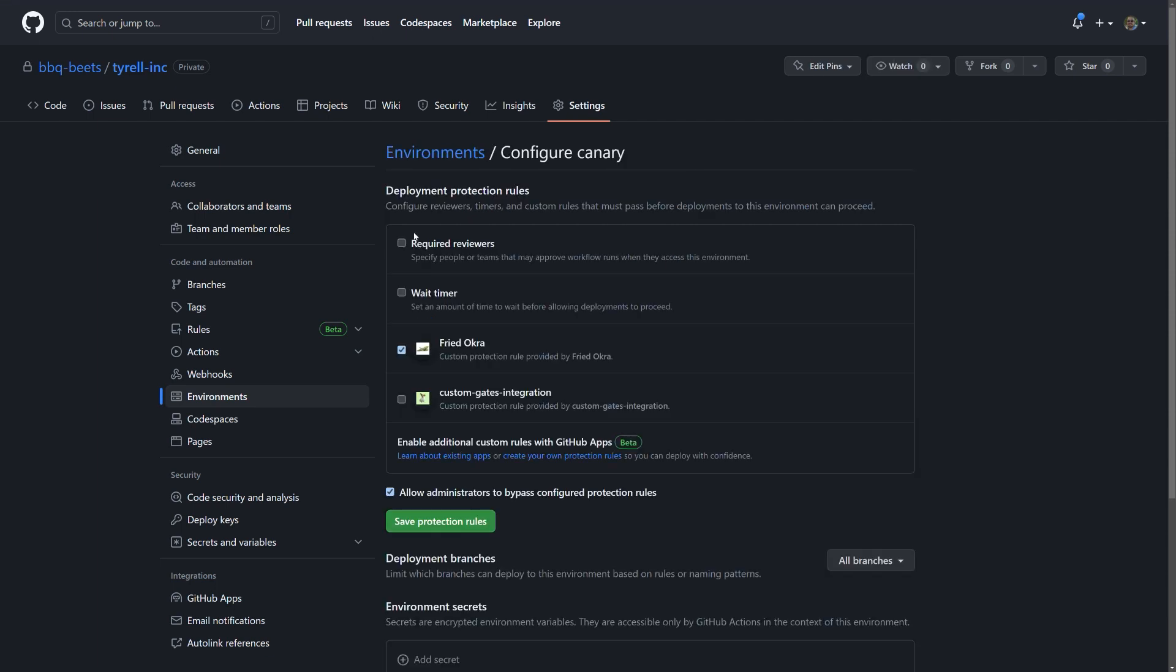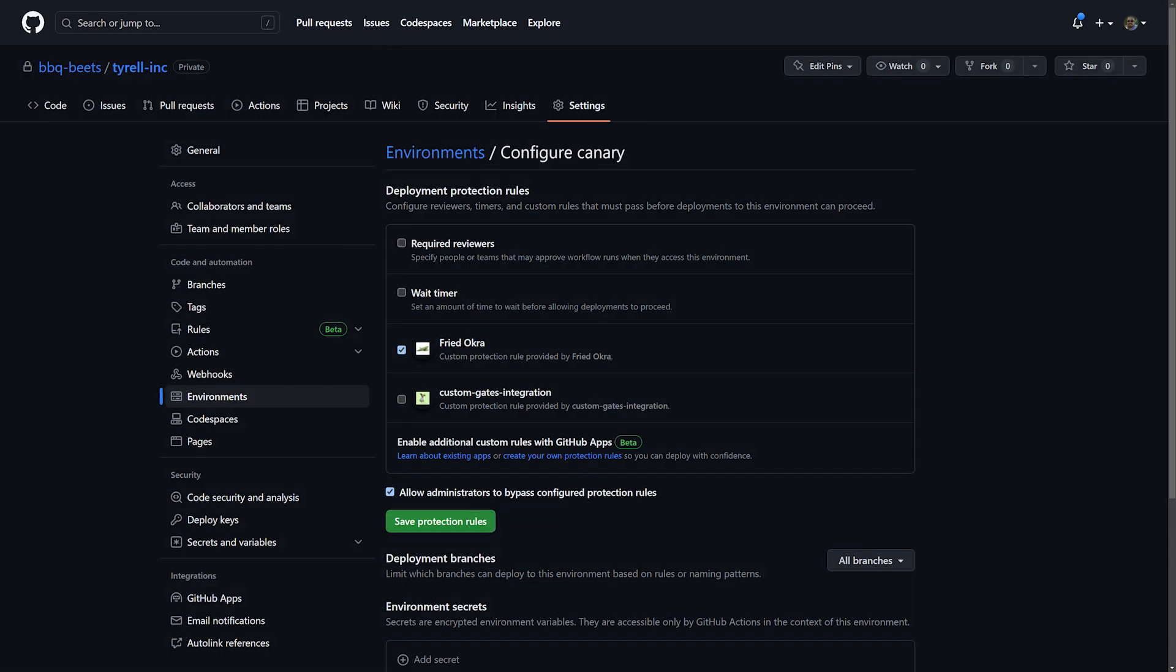Required reviewers and waiting for a defined period of time are two rules you can protect your deployments with. The true customization is here now with environment protection rules. This is a custom integration where a third-party application can listen for a deployment being triggered, execute logic, and decide whether the deployment should proceed. The vehicle for this integration is via GitHub apps.